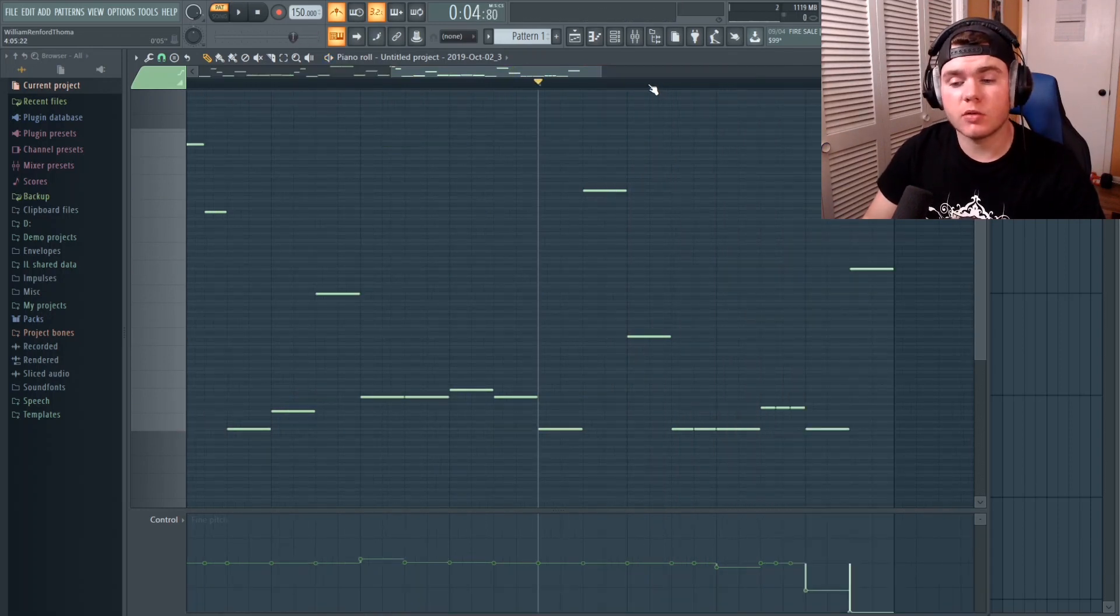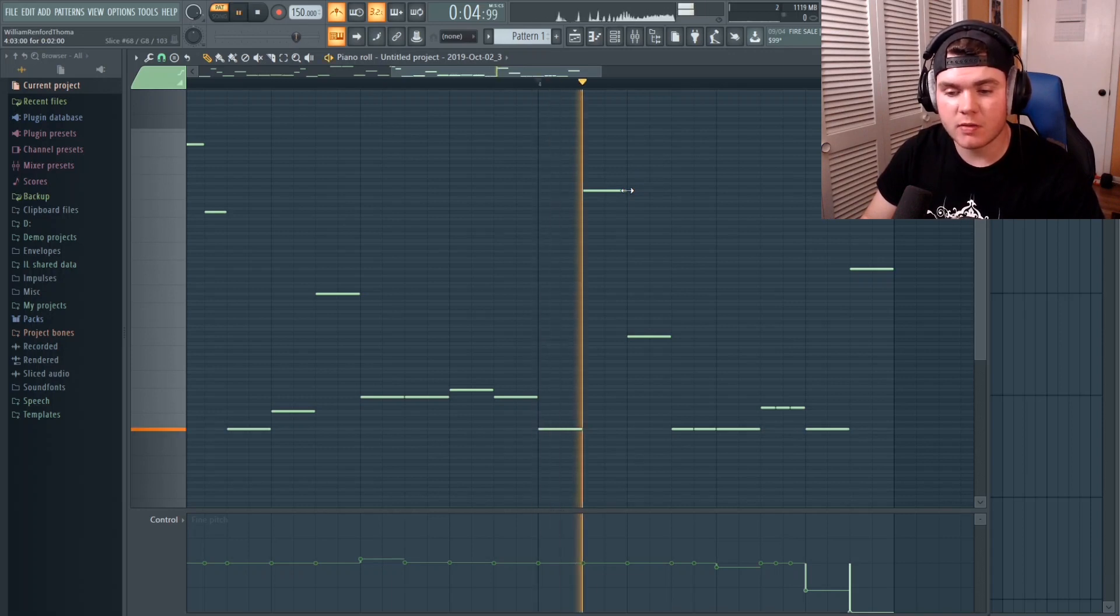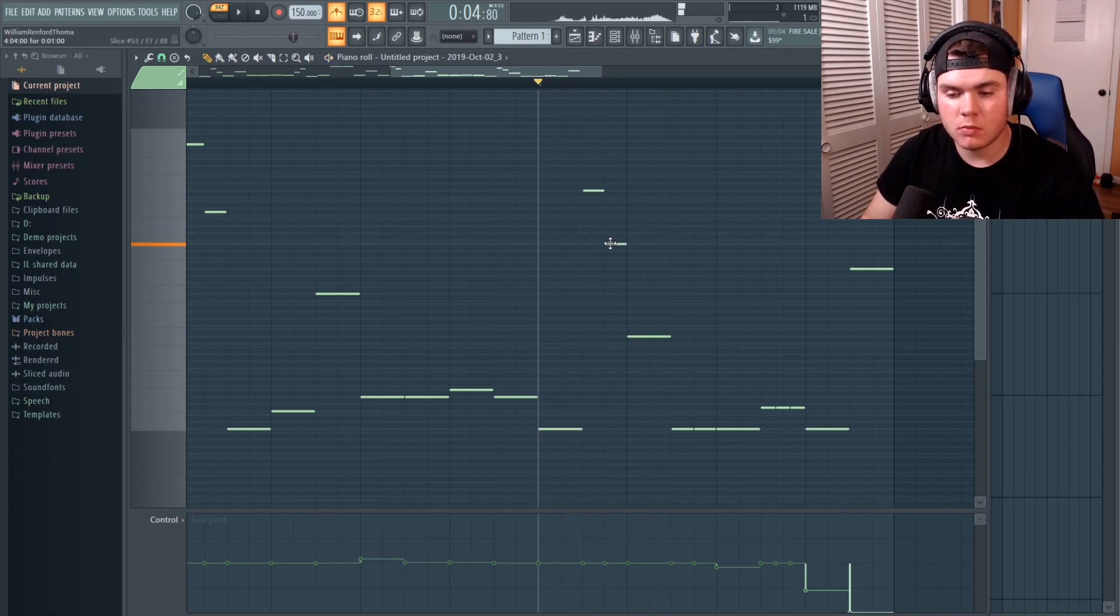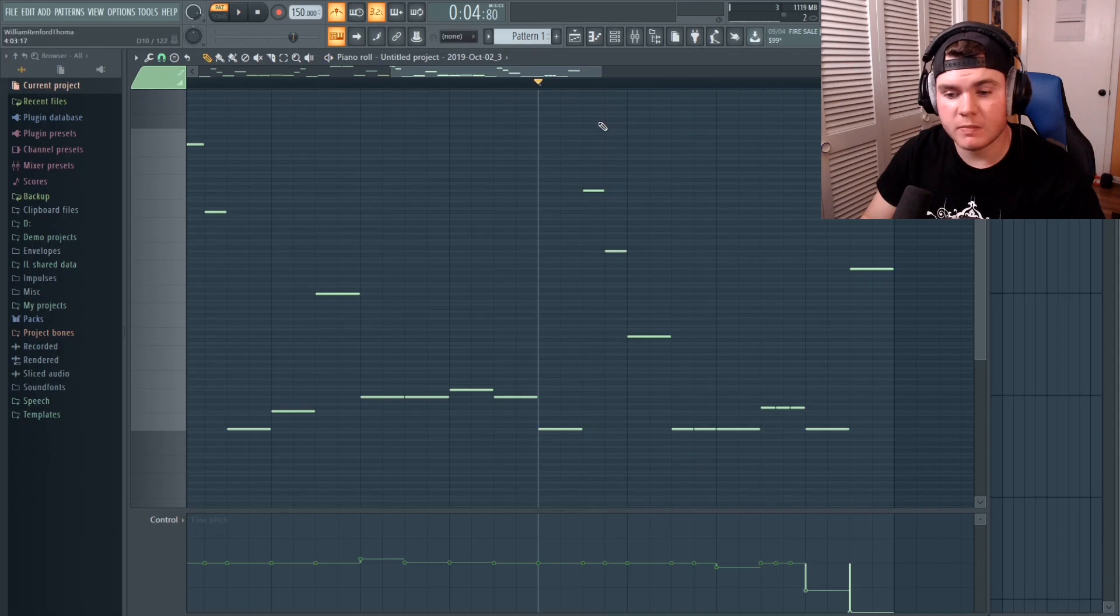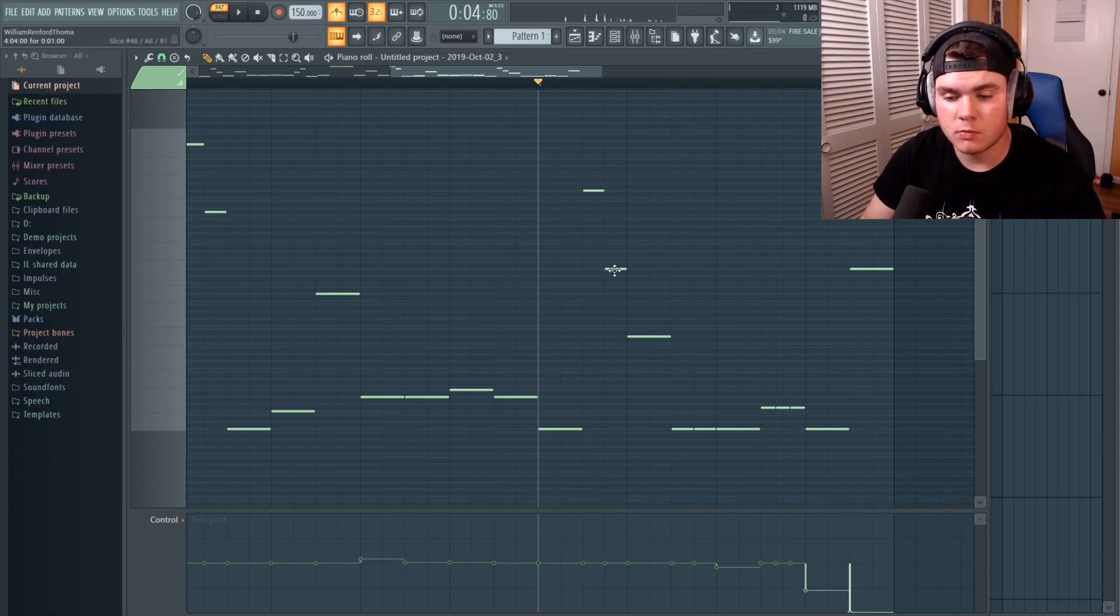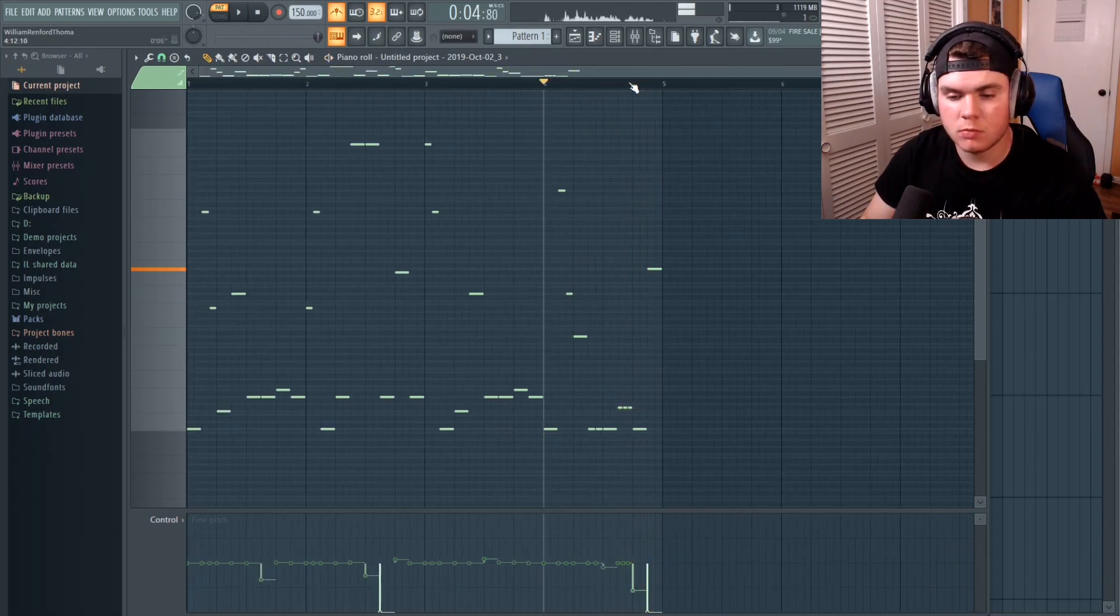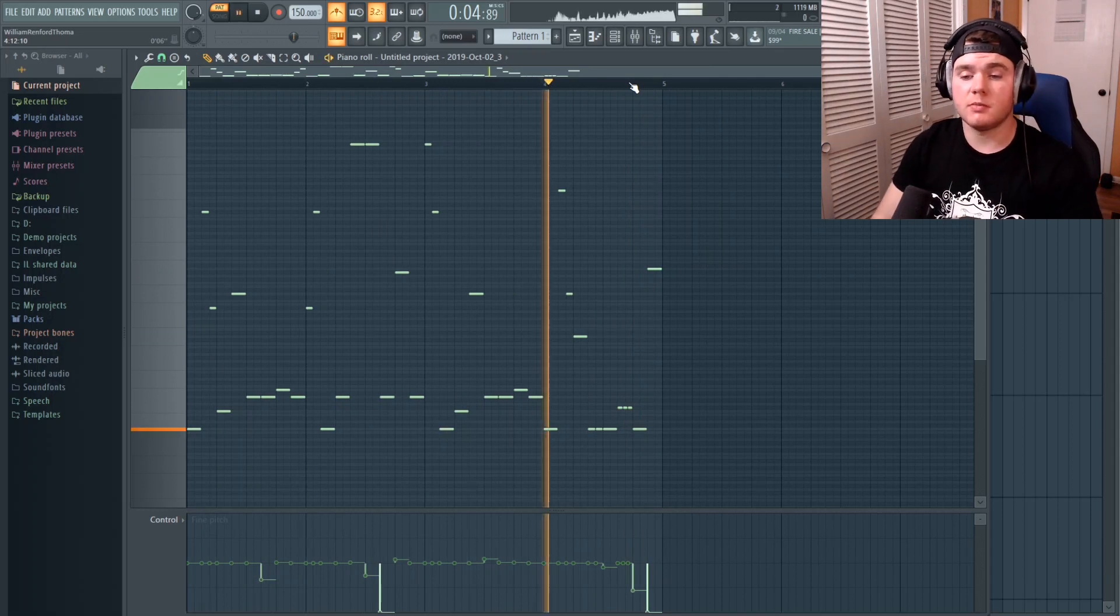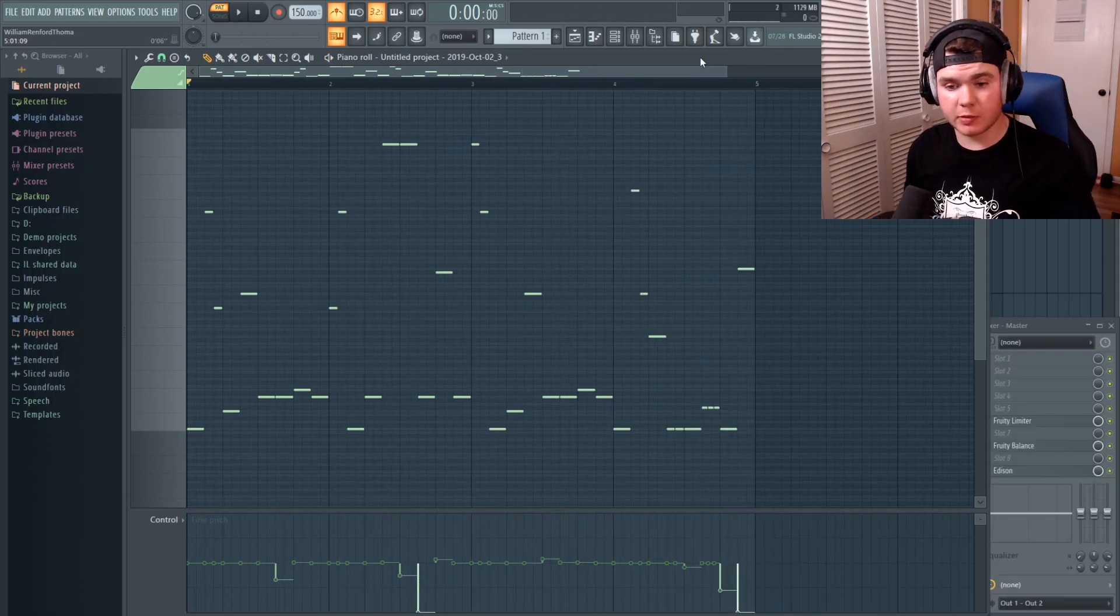In fact, all you have to really do to make things a little more interesting in this scenario, let's say we just cut this in half. Yeah, something like that could make a pretty neat variation. Yeah, that works out pretty good. So this vocal chop thing actually turned out pretty all right.